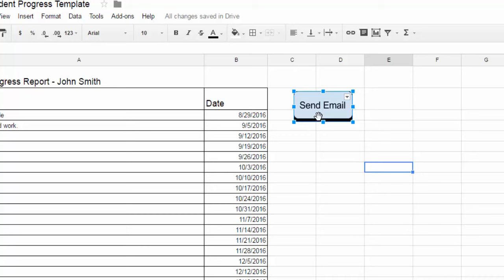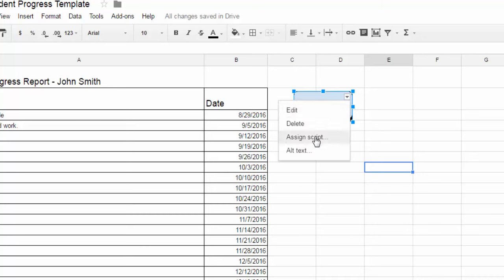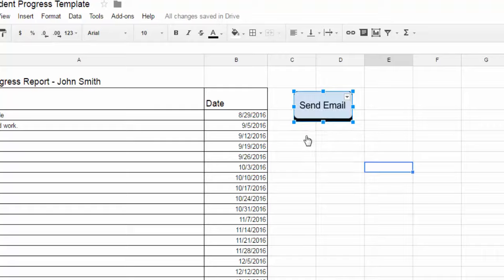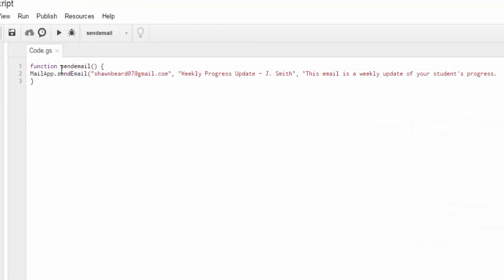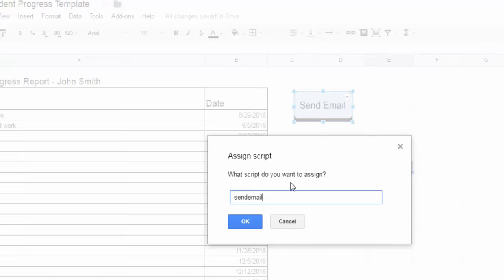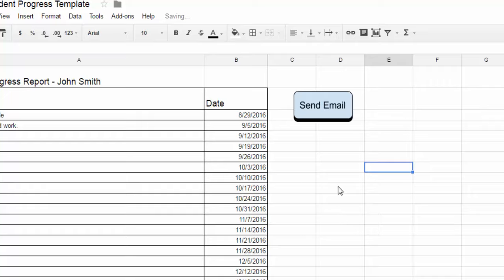So I have to select it as I have here and I'm going to click this drop down menu and hit assign script. And the script I want to run. Remember is send email all one word with no spaces because that is what I called that function back here. So I've put in the script send email. I'll click OK.